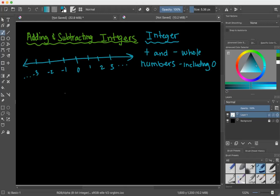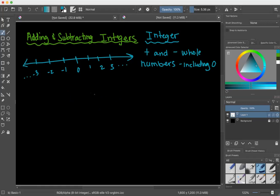So 3.4, one-half, or the square root of 5 — these are not integers because they are not whole numbers. Same thing with negative one-half or negative square root of 5 — those are not integers. Integers are only whole numbers, all of the positive and negative numbers.